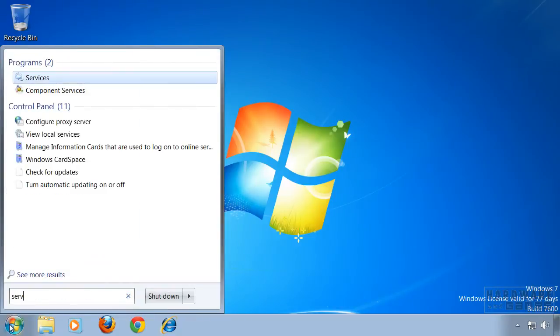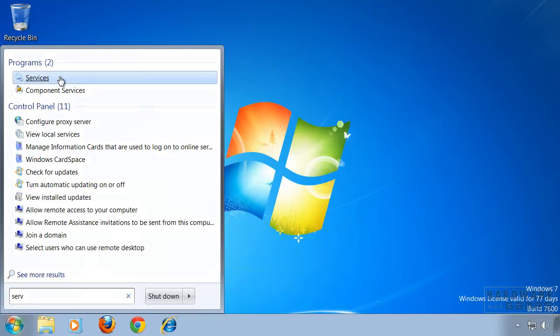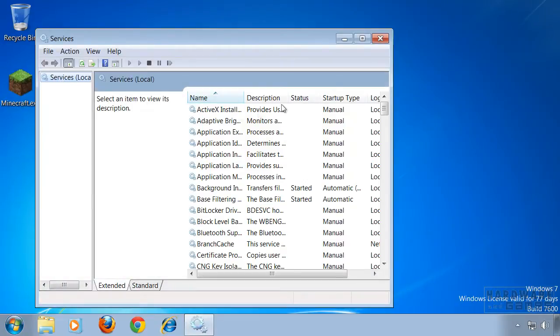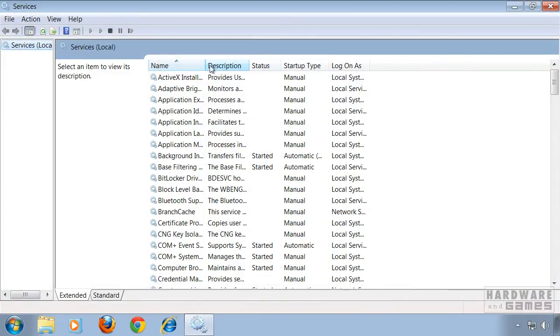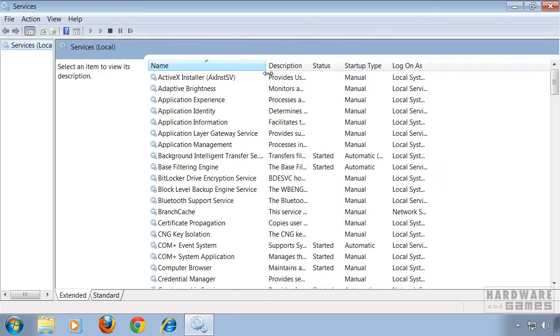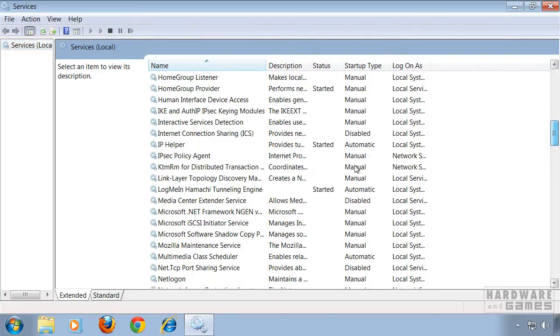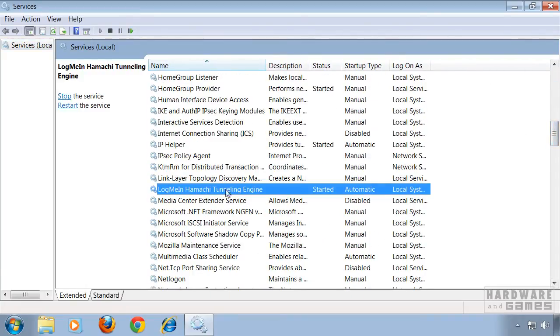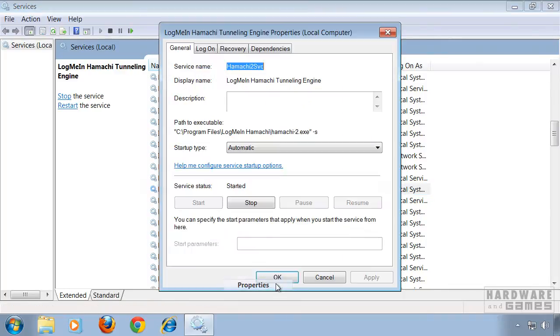So what you have to do additionally is type in services, click on services, and now look for the service LogMeIn Hamachi Tunneling Engine. Right click it and choose properties.